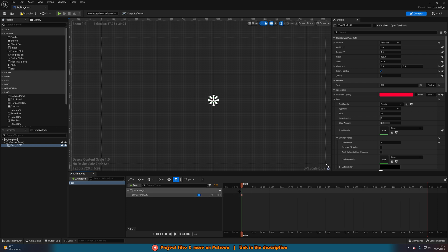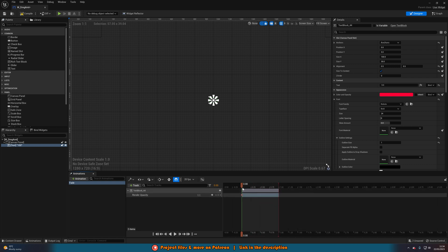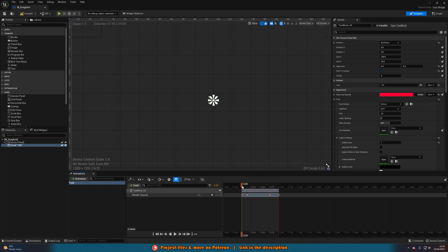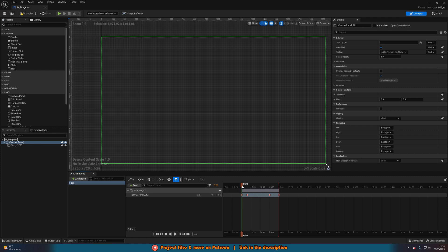To start, set it to zero. Make the total duration one second. Go forward about 0.15 seconds and set it to one — it fades on very quickly so players can see it immediately, but it doesn't just suddenly appear. Then at about 0.75 seconds, add another keyframe staying at one — it's completely visible for that duration. Then at the end, set it to zero. So it fades on quickly, stays on, then fades off over one second. The movement we'll do elsewhere. Compile and save.